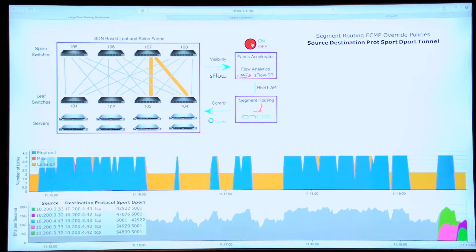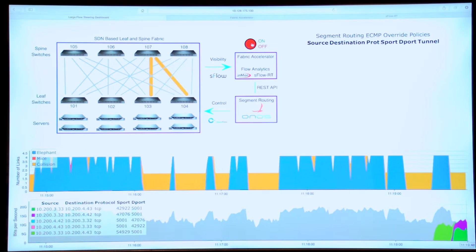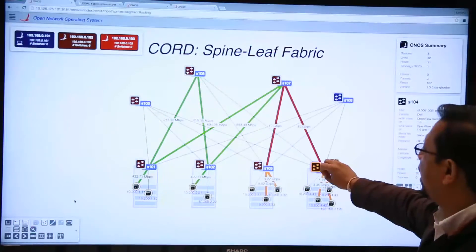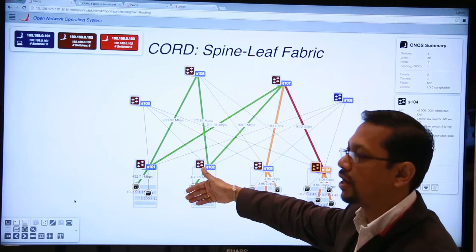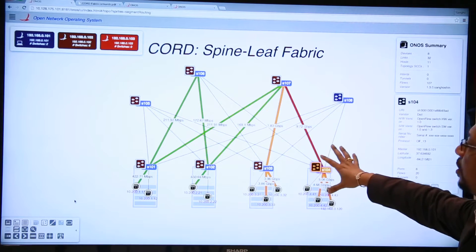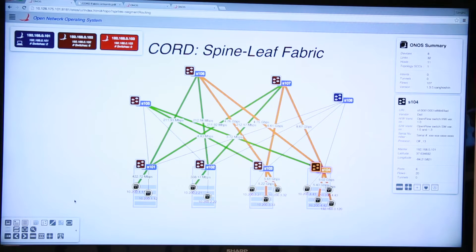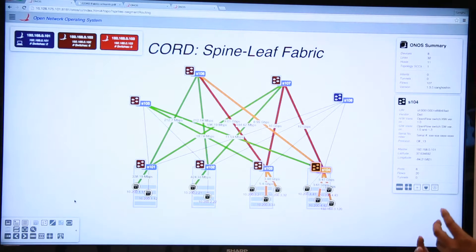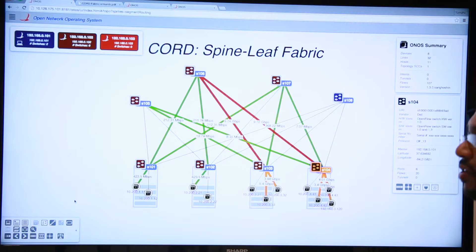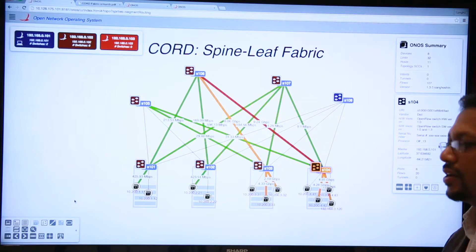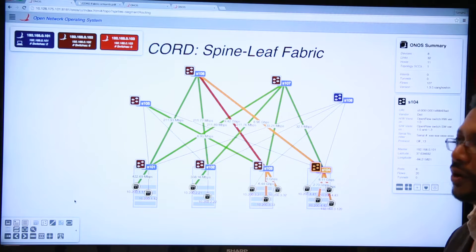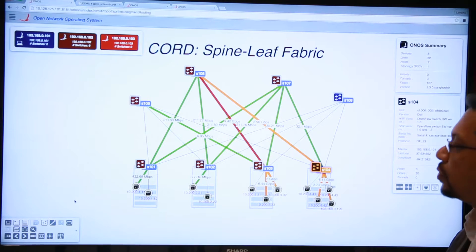Traffic going from one rack to another goes up to the top-of-rack switch, gets hashed out to the spine switches, and then comes back down to the other rack. Internally we use a technology called segment routing, which is essentially source routing using a stack of labels. The label stack imposed on traffic completely determines the path that the traffic takes through the network. With lesser traffic, the heat map shows the actual flows going through the network.